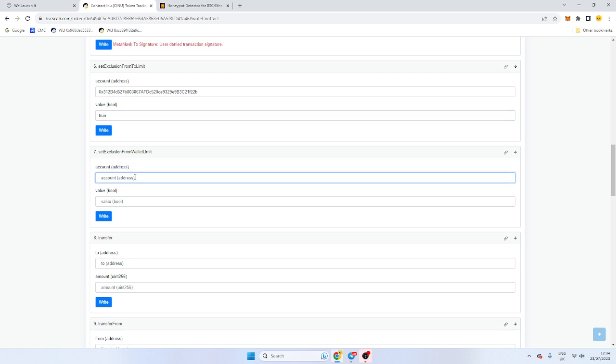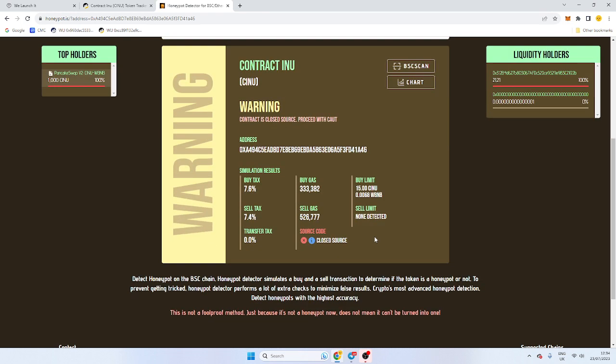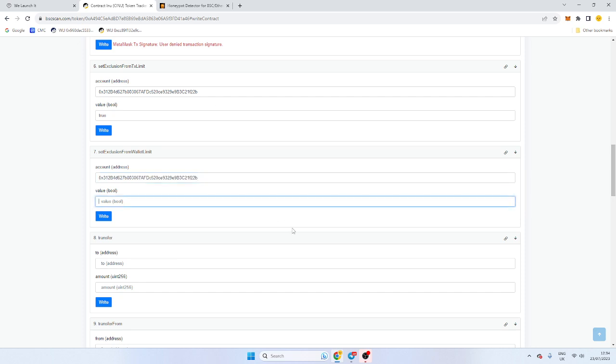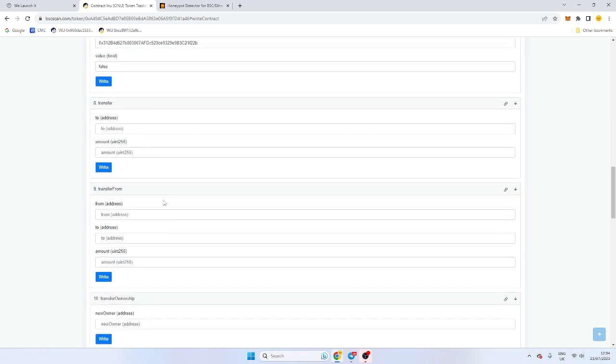Exclusion from transaction limit means it's exempt from these transaction limits that are there. So if you have done that, that wallet can sell and buy essentially without limits. And that's very alarming if you do do that as a dev or you've let one of your friends buy more than a max wallet. And that's pretty much how you do it. Obviously, if you want to switch it off, false. Remember, no capital letters.